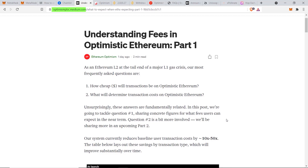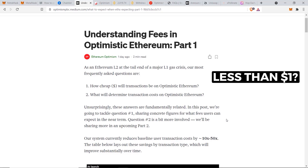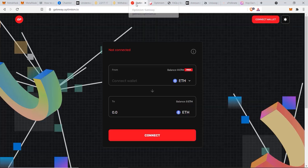According to this article by Optimism, their fees should be reduced by 10 to 50x when we make our actual transfer. The fees should not exceed about one dollar — let's see if they're right.